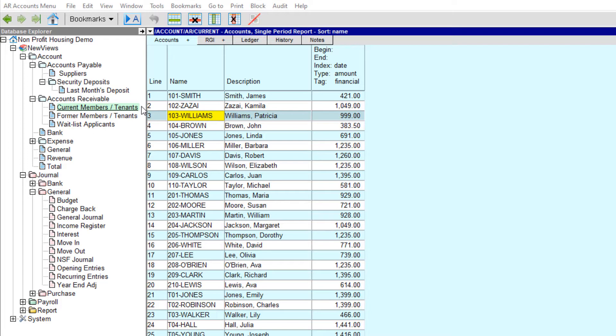To use these tools, your books must have a move-out journal, a move-in journal, and a folder for former members/tenants.